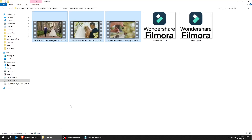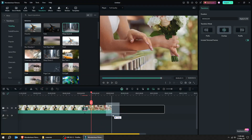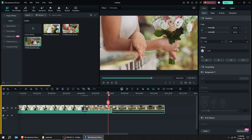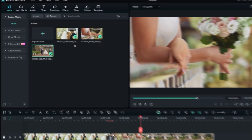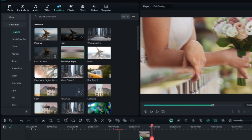Let's drag another video to the timeline. Let's add a transition between the two videos.